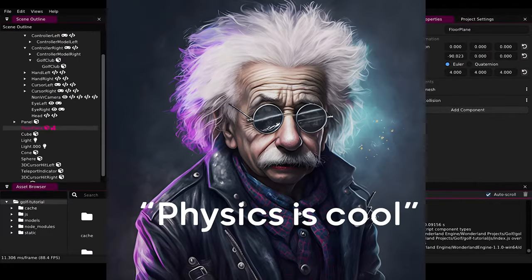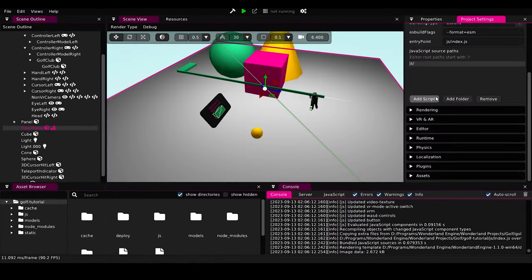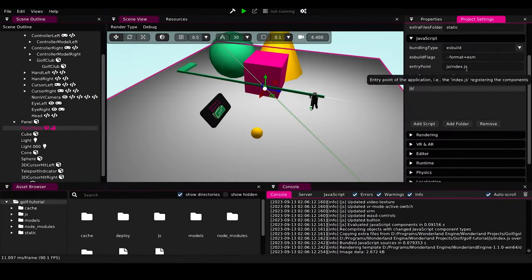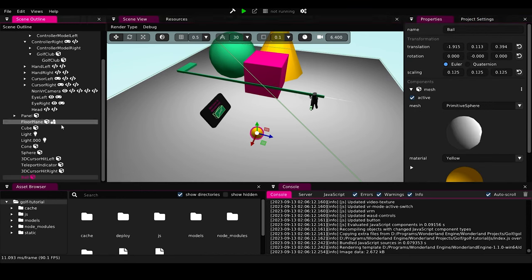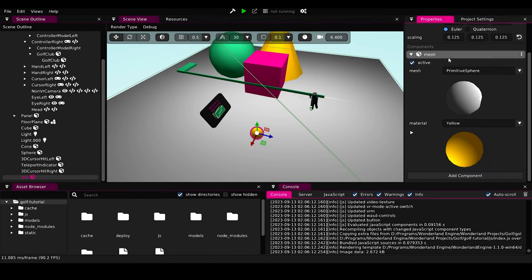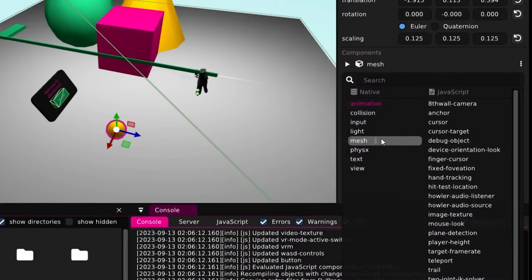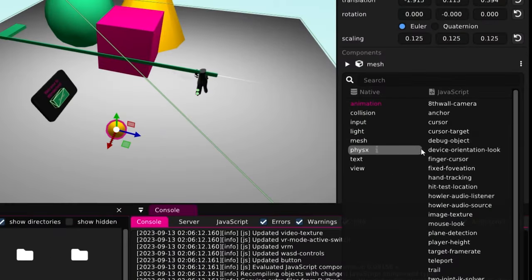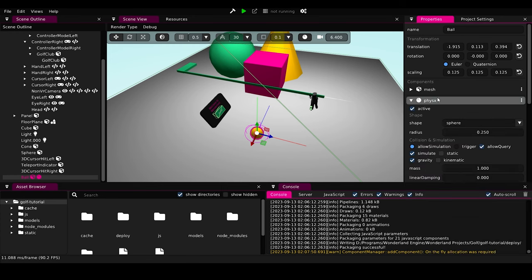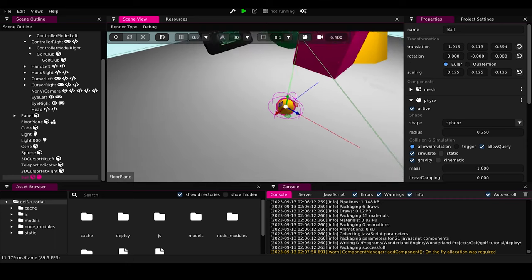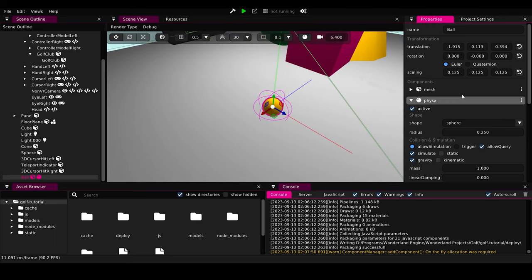Now we have our golf club placeholder and we have our ball placeholder. But we want them to interact with each other. So how we will do that? By using physics. Physics is cool. So we'll use it. We'll go to project settings. We'll enable the physics. Now we have physics enabled. We will add components to our ball here. Here we will have all the components that exists by default in Wonderland engine. So we'll choose the physics components. And of course, you can add your components here. And that's what we'll do later in the tutorial.